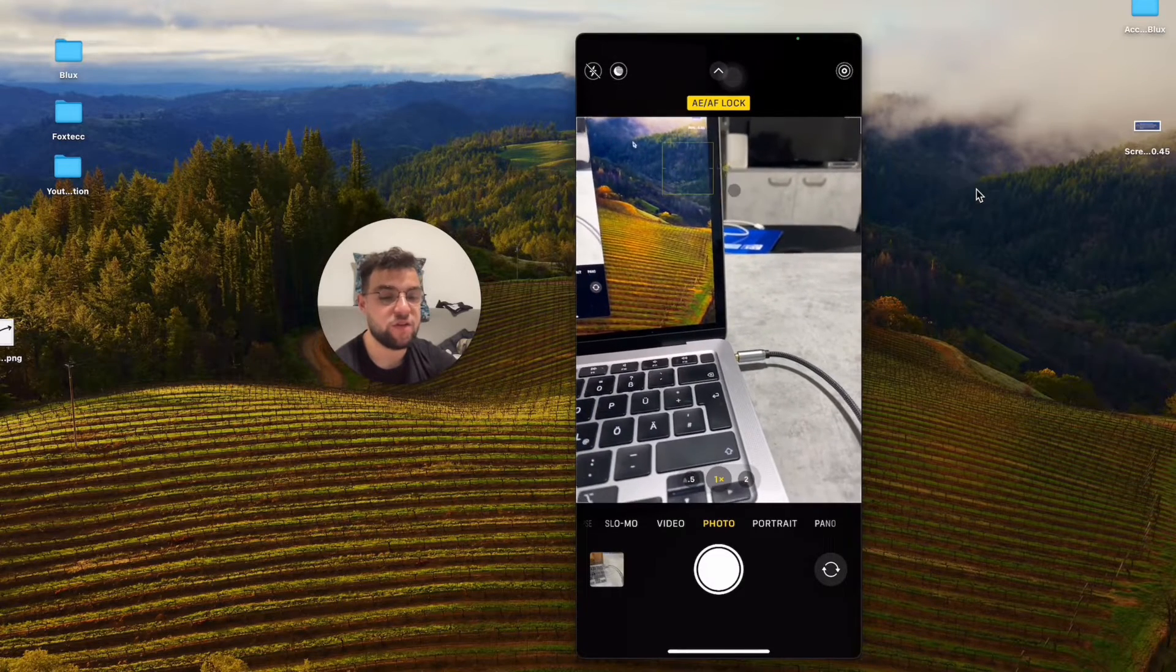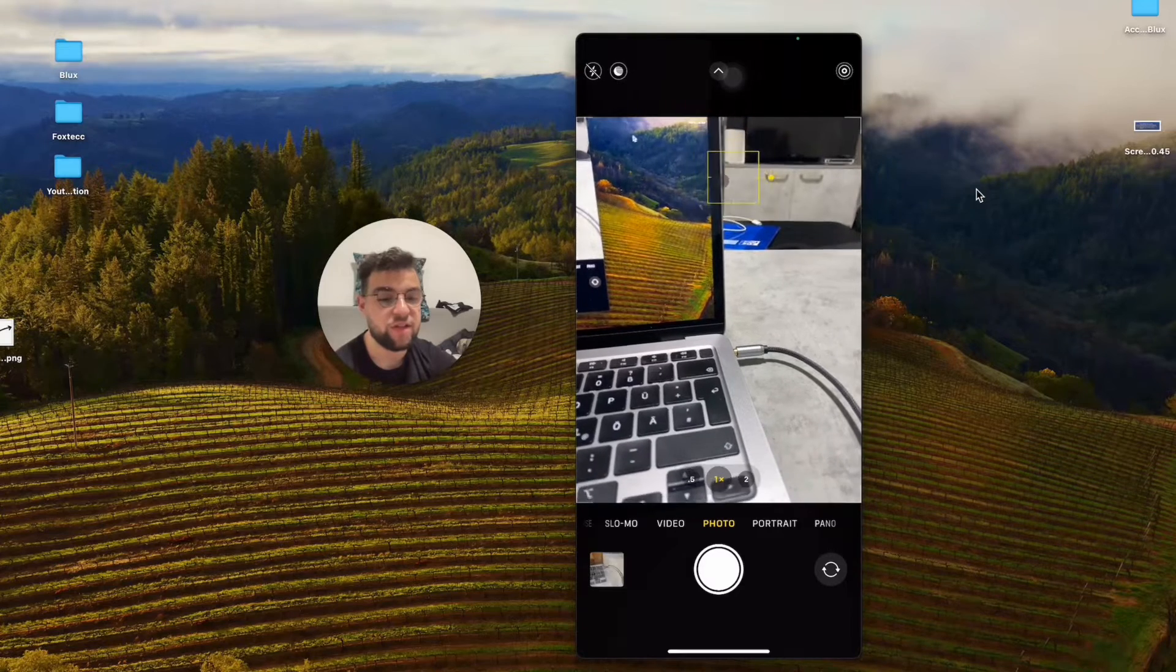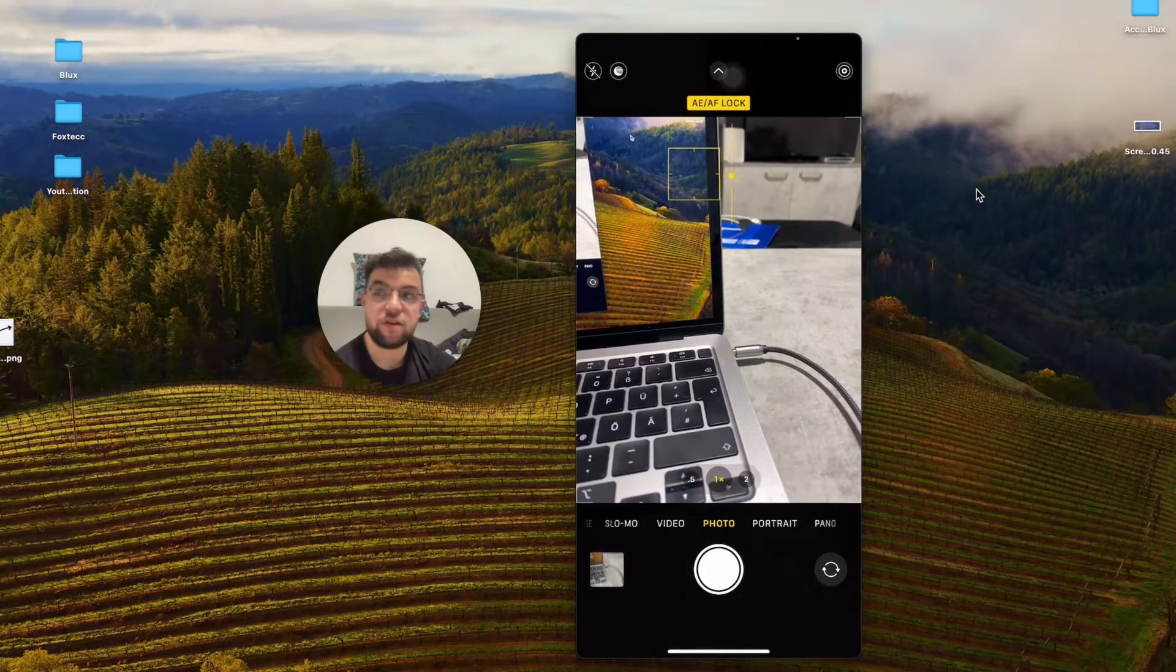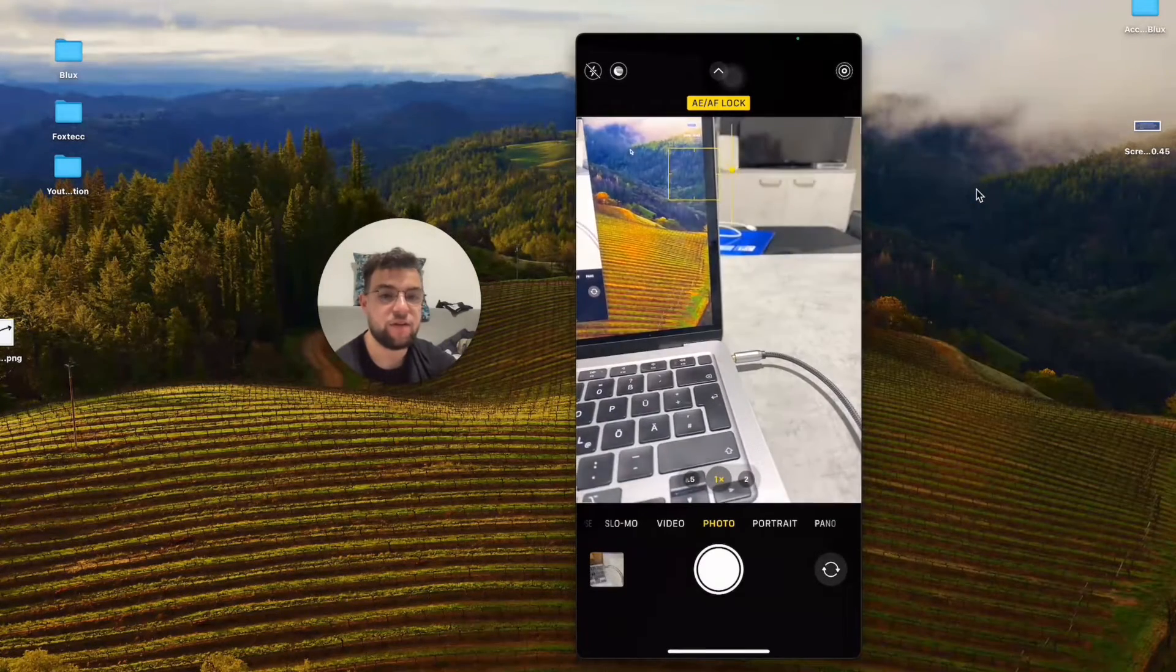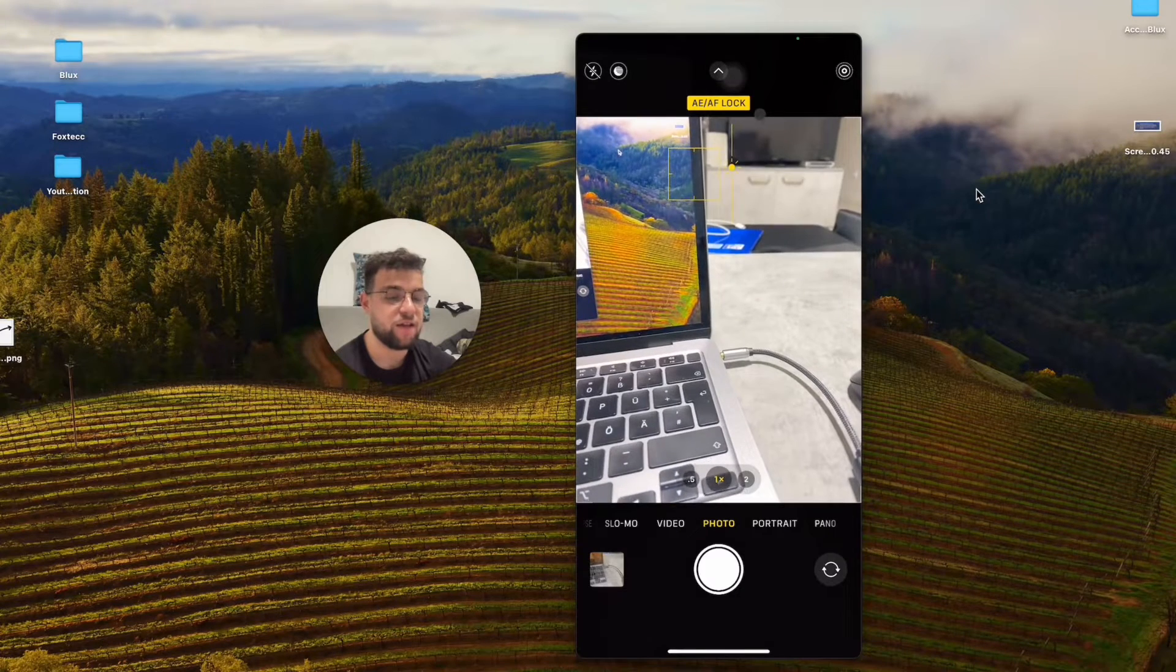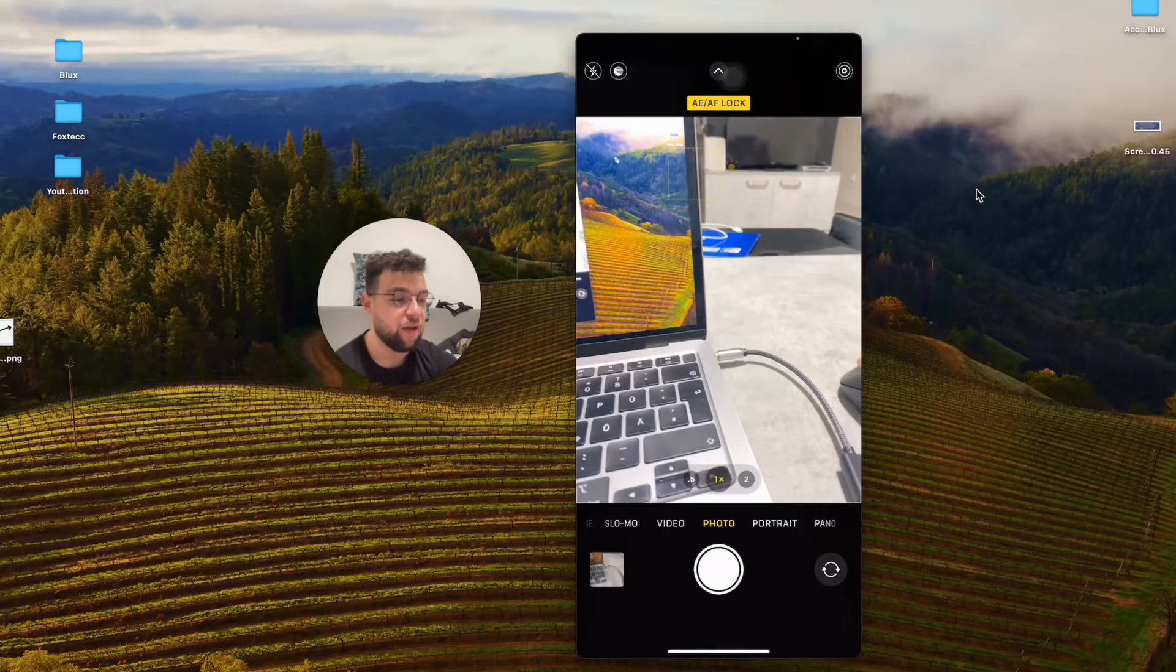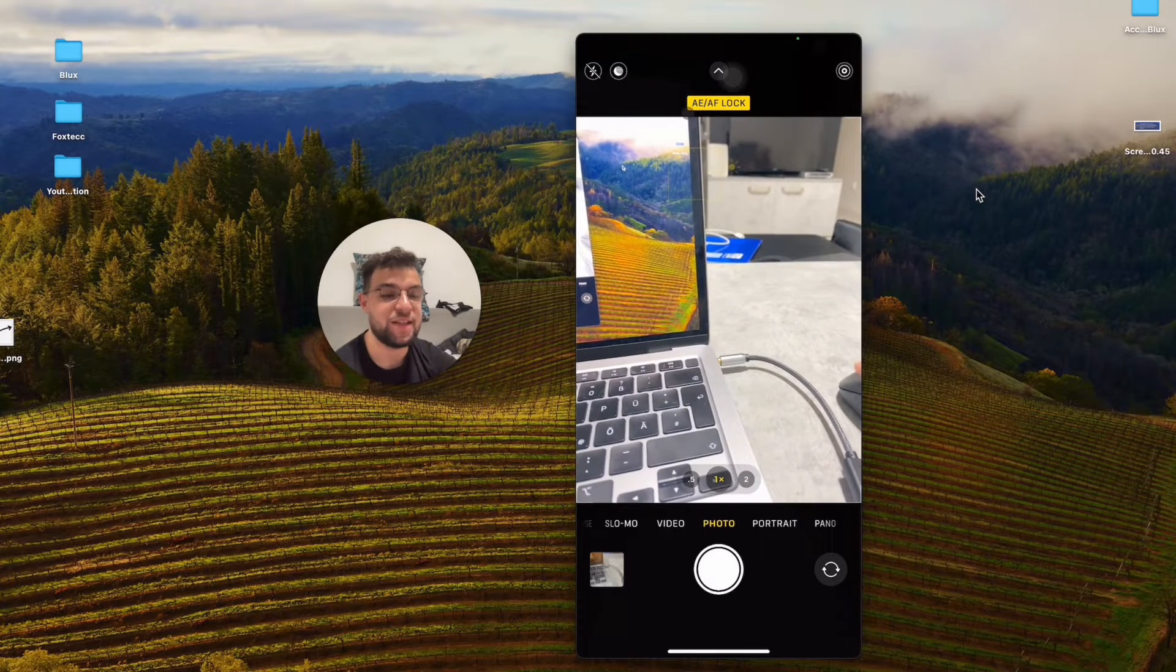What's also good is that I can grab the sun icon, which is right next to the square here, and actually slide it up and down to adjust the exposure. It's actually going to stay this way because it's locked, as you can see at the top. The important part is that at the top you can see...